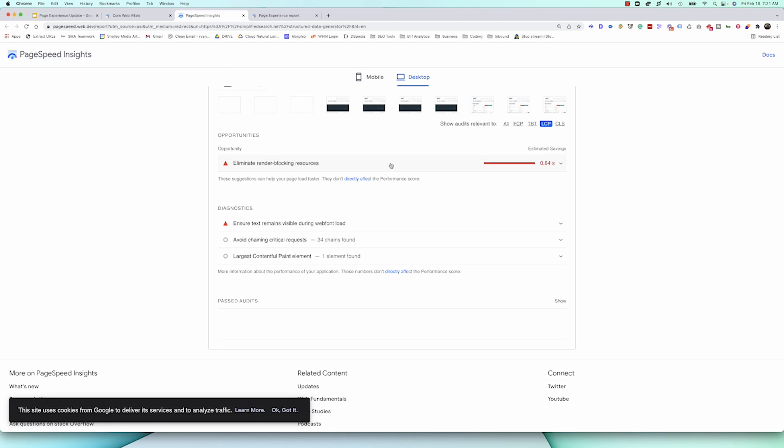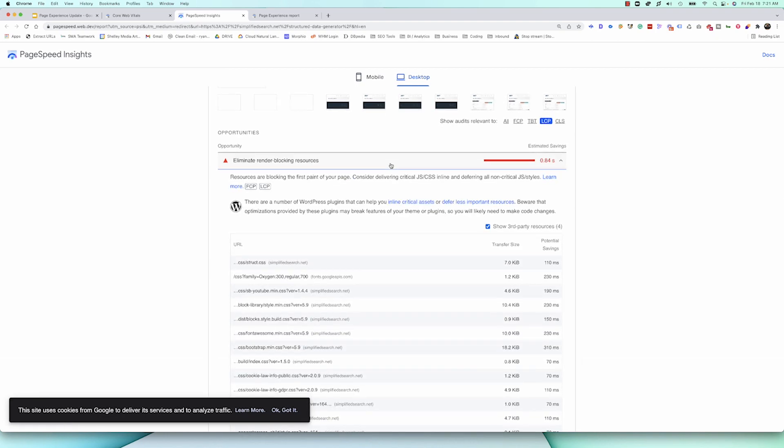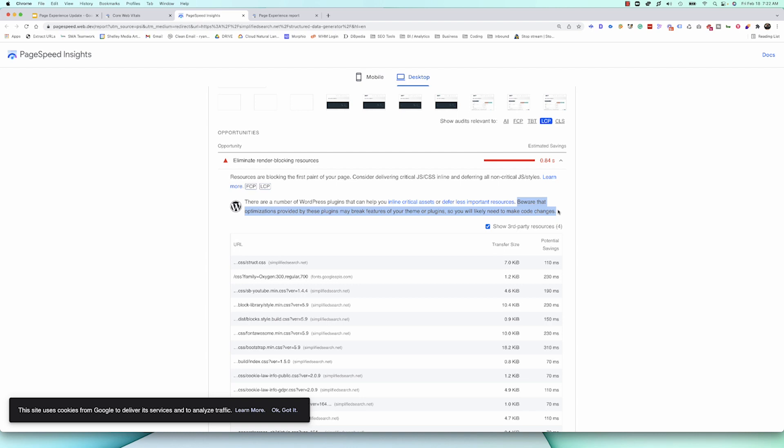Eliminate render blocking resources. This is very common, especially when you're using WordPress. And you'll notice that there's WordPress plugins that can help with this. Now, Google's even bringing this to our attention here. And this is something really important for WordPress users is when using these types of plugins or when you're inlining your assets, make sure that you're checking your theme and other plugins that they're still working. Sometimes by doing this, it can actually break your theme or your style. And so, your site may be faster, but now your site looks like junk. So, do this to the best of your abilities, but just be cautious a little bit when you're making these different changes.